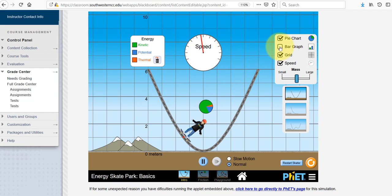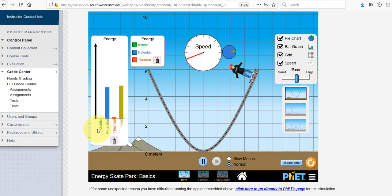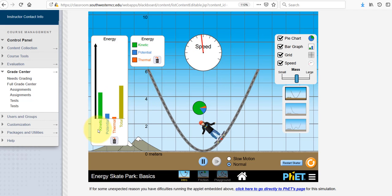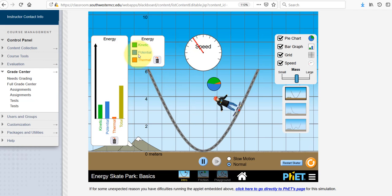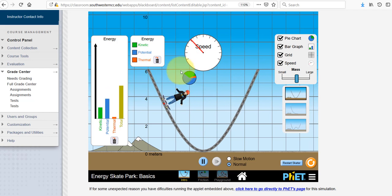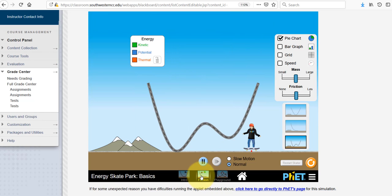One of the other neat features is you can take a look at the pie chart to see what type of energy the skater is experiencing or demonstrating at any given moment. It's a little bit confusing because the pie chart is moving with the skater, and that might be a little more difficult than if it were in a single spot — but you'll get the hang of it. The key for the different colors is right here.